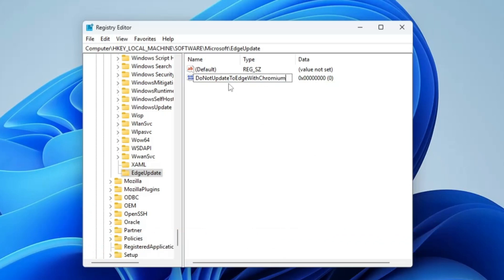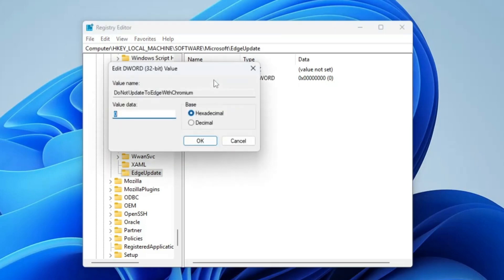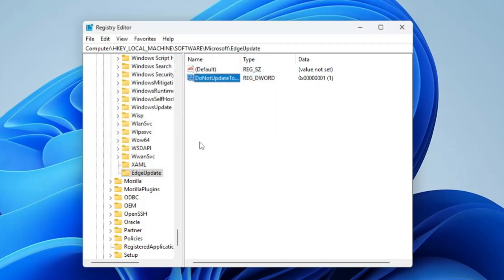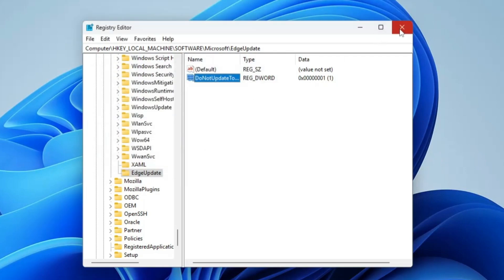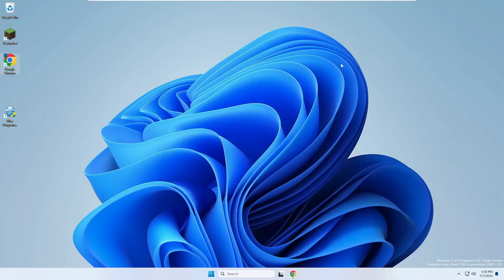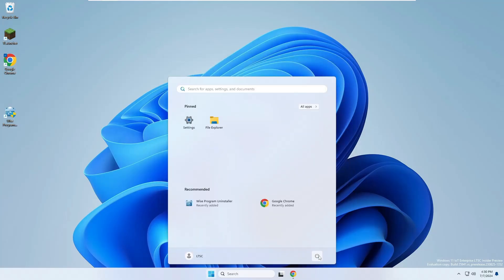Once you've renamed it, double-click on it. Its value data will be set to zero. Change it to one. One means it will not be updating; zero means it will be updating. Once done, click OK, click Close, and then restart the computer.